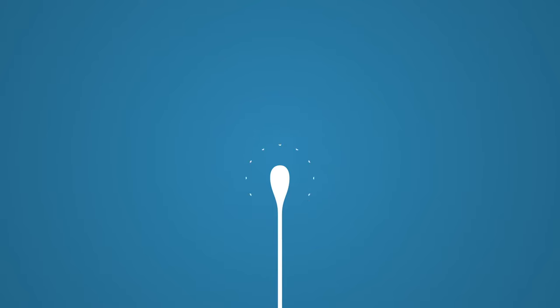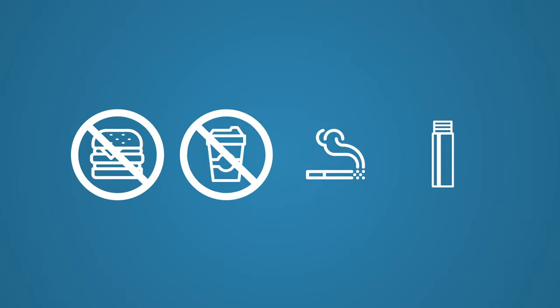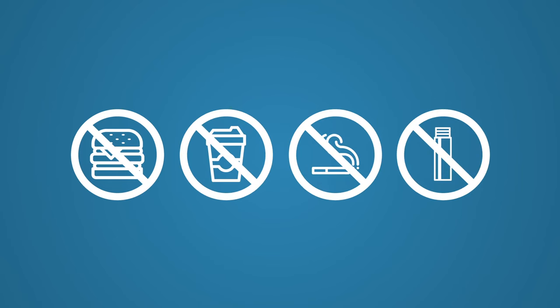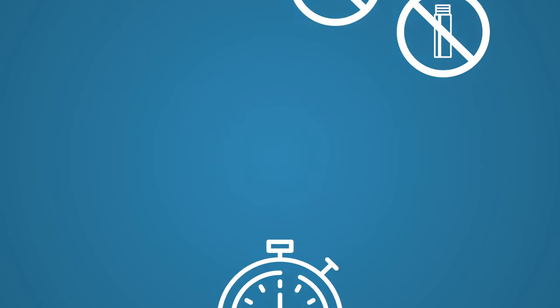The sponge tip should not come into contact with any surface other than the inside of the cheek at any point before, during, or after collection. Do not eat, drink, smoke, or chew gum for at least 30 minutes before collecting the sample.